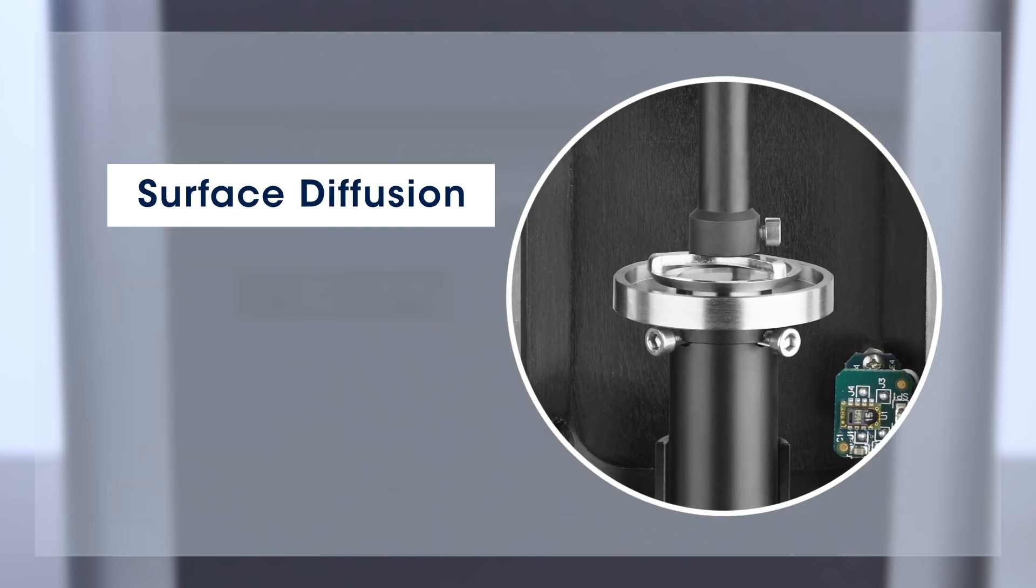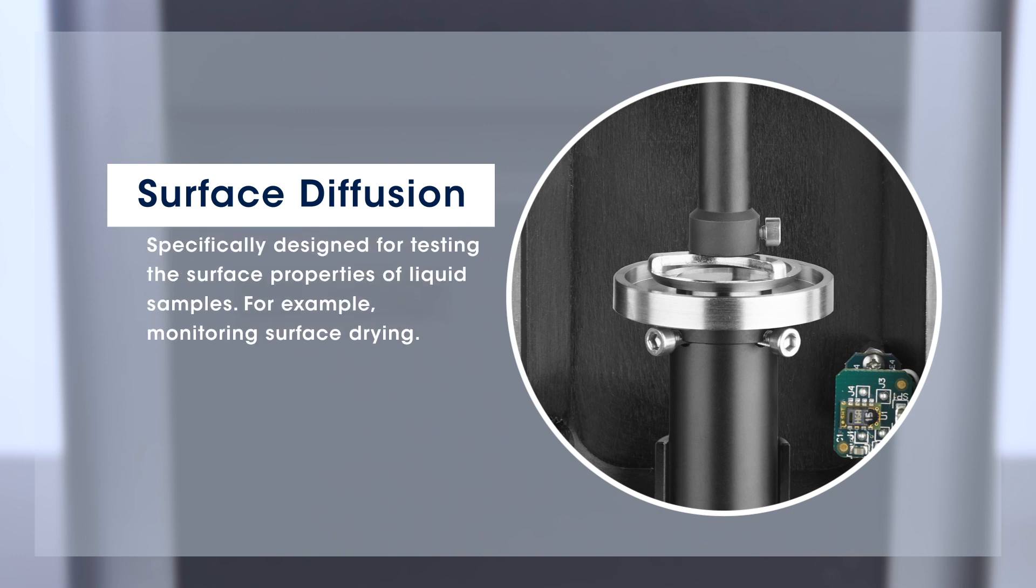Among them, the surface diffusion geometry is specifically designed for testing the surface properties of liquid samples, for example, monitoring surface drying.